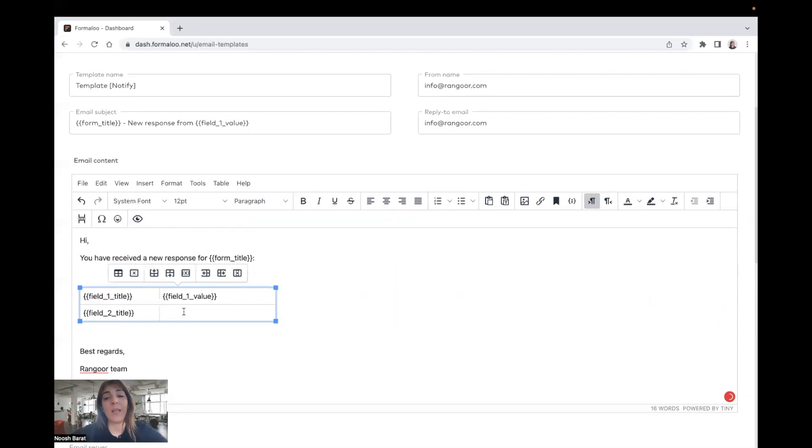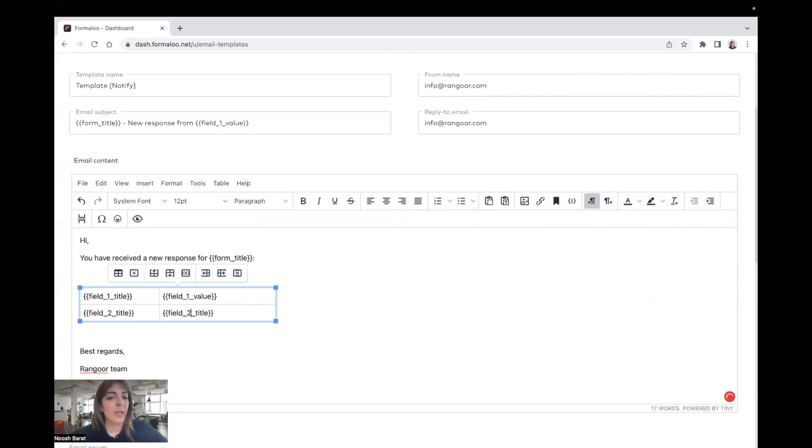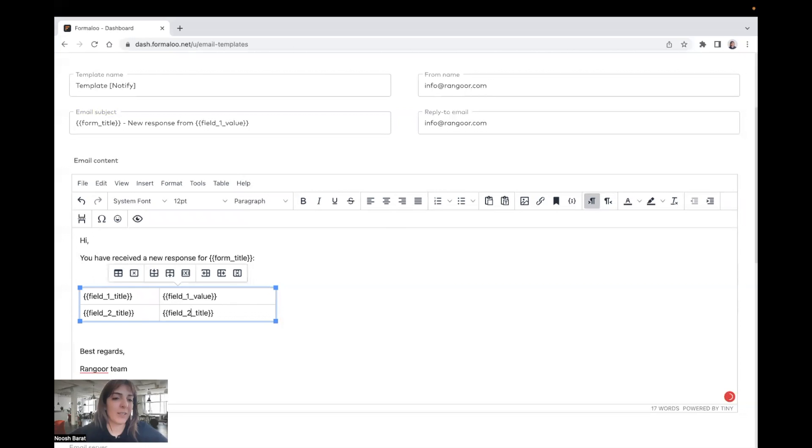And also you can put other fields. For example, if you have a hidden field that you want to be shown in your table, you can just not put it here. Yeah, it's simple.